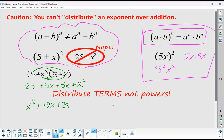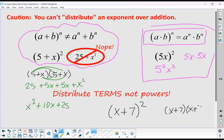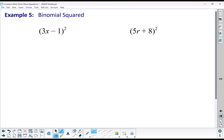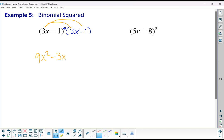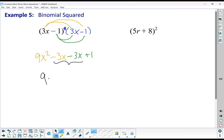Let's practice that. I have (3x minus 1) squared. Sometimes students like to rewrite it right next to itself. We're going to distribute the 3x: 3x times 3x gives me 9x squared. 3x times negative 1 gives me negative 3x. Now distributing the negative 1: that's another negative 3x. And negative 1 times negative 1 is positive 1. Combining like terms, I get 9x squared minus 6x plus 1.